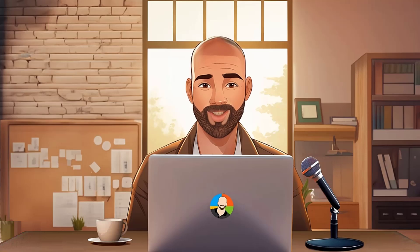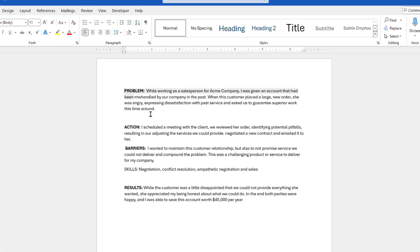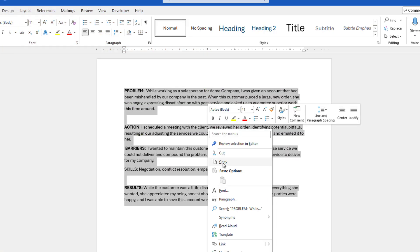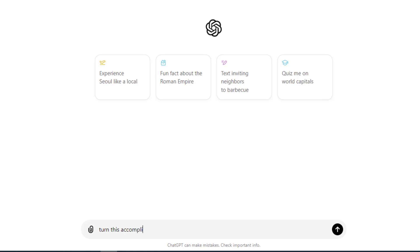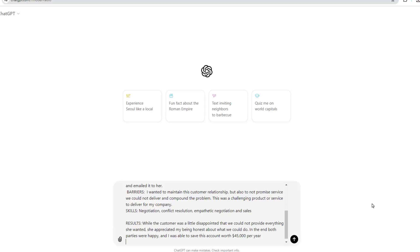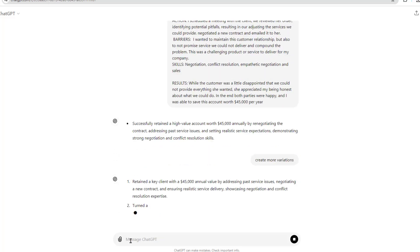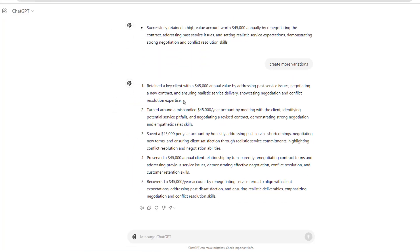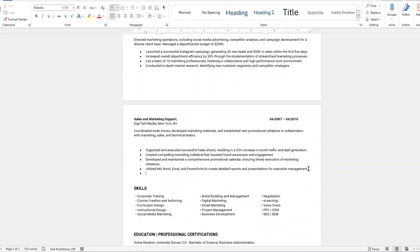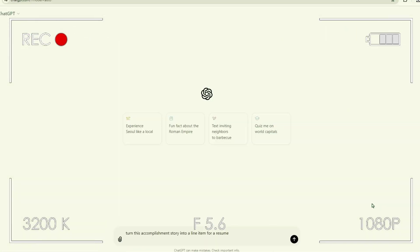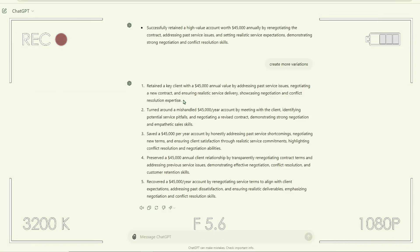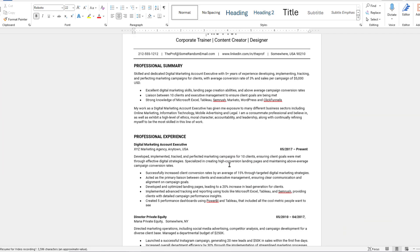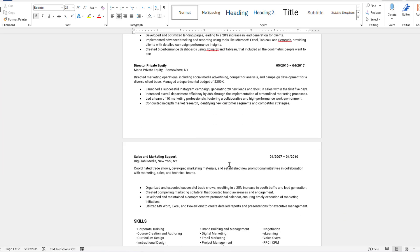And the way you do that is to leverage our good friend ChatGPT. Start off by copying the accomplishment and then head over to ChatGPT and give it the following prompt. Turn this accomplishment story into a line item for a resume. Then, paste in your story and see what ChatGPT gives you. If you don't like the results, ask ChatGPT to create some variations. Once you find one you like, just copy it and paste it onto your resume. From here, it's just a matter of repeating the scripting process for all of your accomplishments, and now you're well on your way to getting someone's attention.